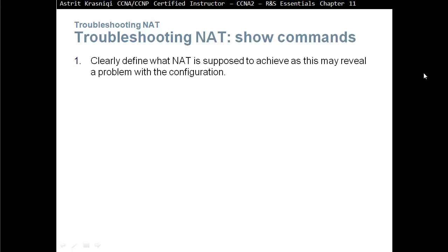Clearly define what NAT is supposed to achieve as this might reveal a problem with the configuration. You really have to understand how the packet is going to be translated, how it will look like in an inside network, how it will look in an outside network, how it will look when it comes back and so on.